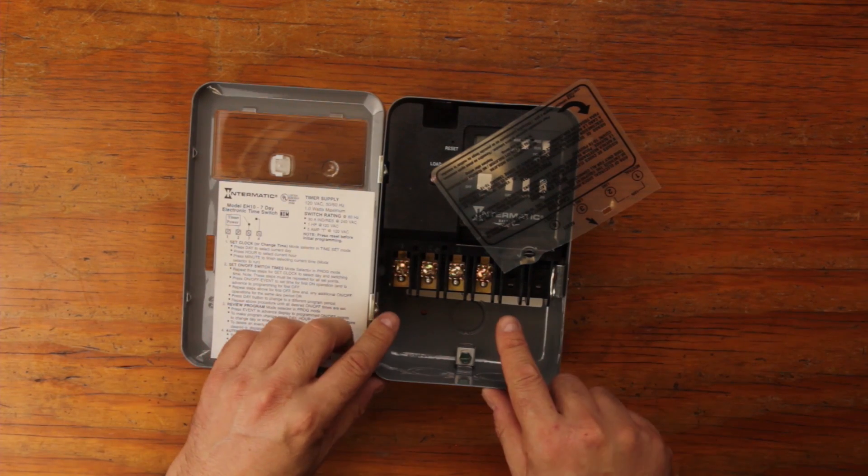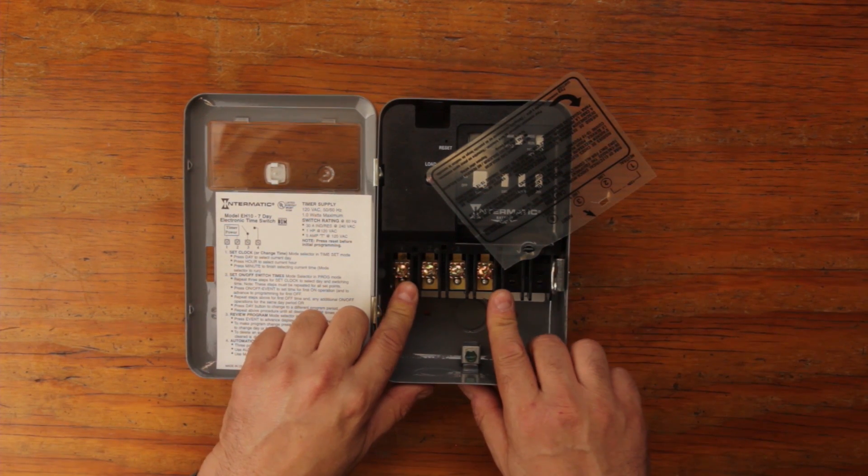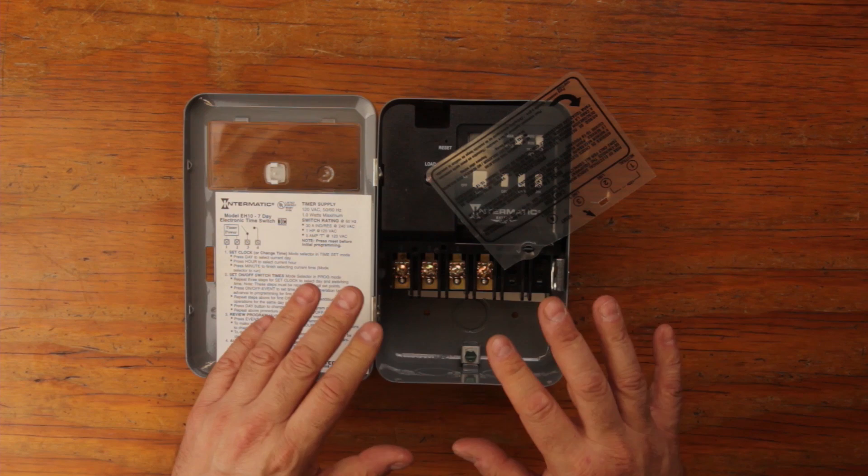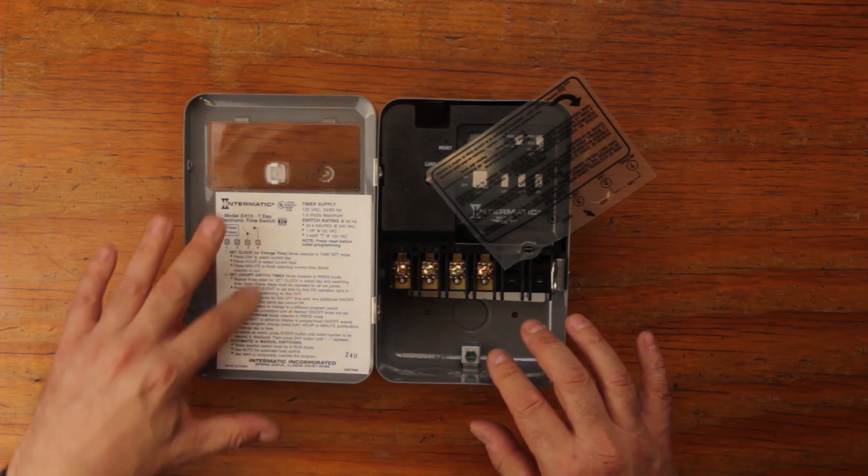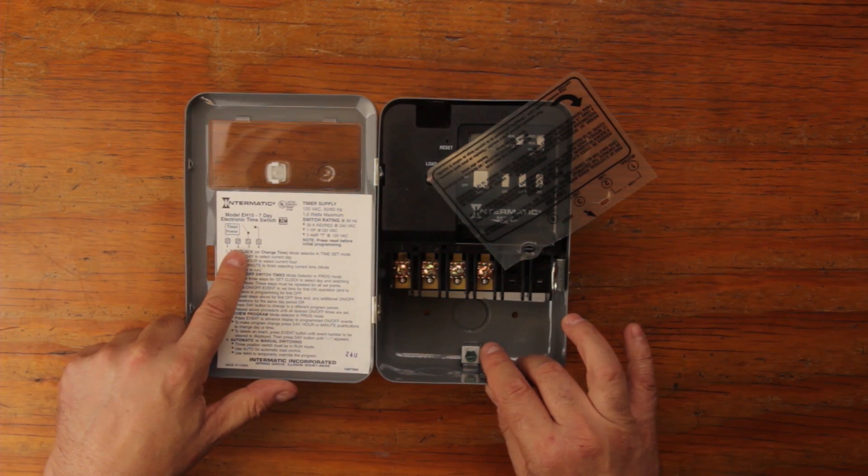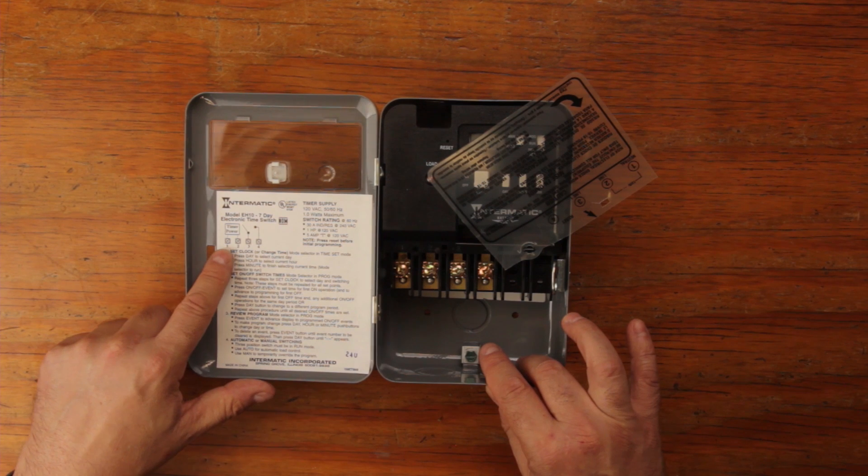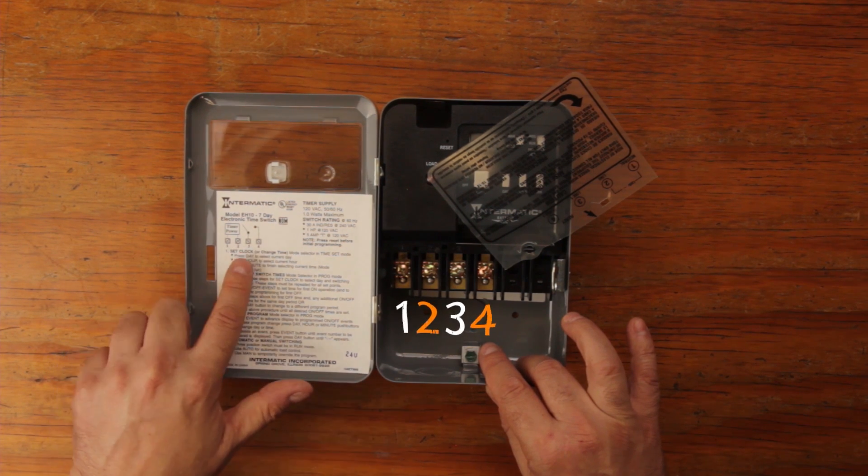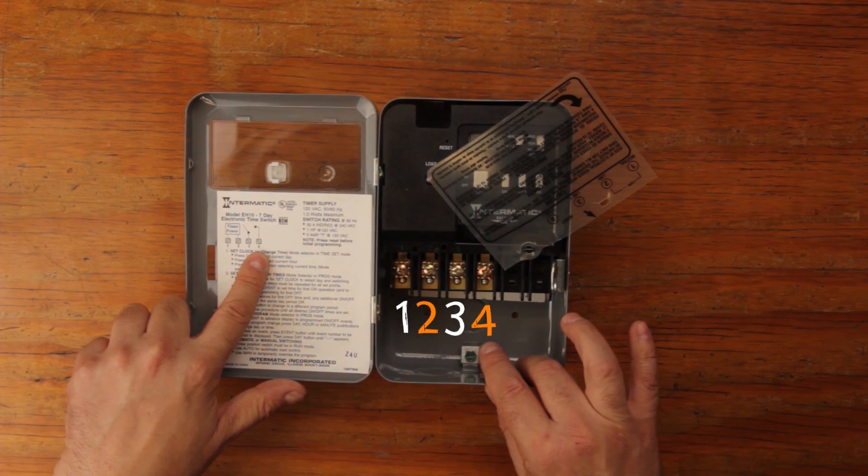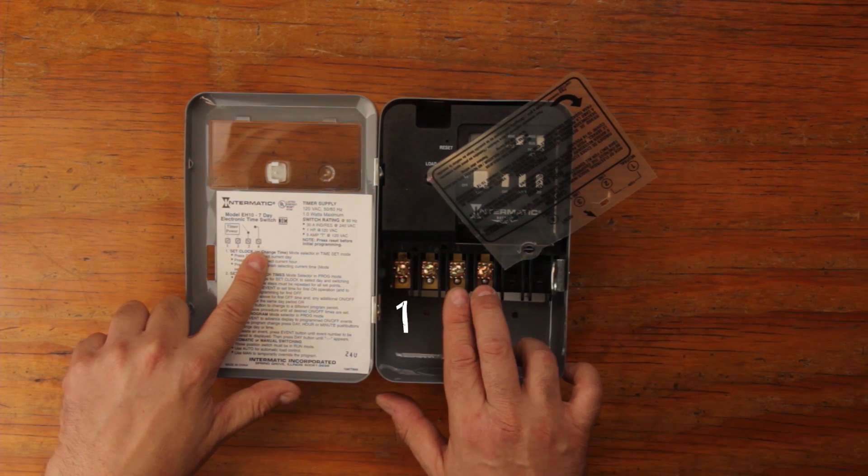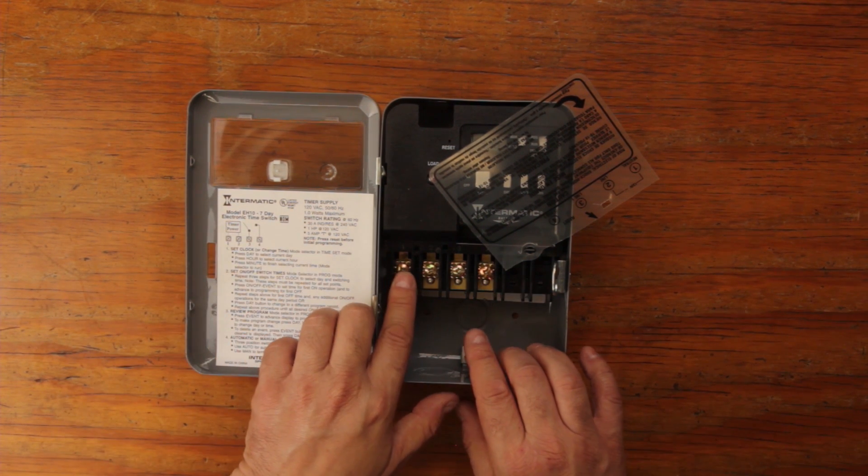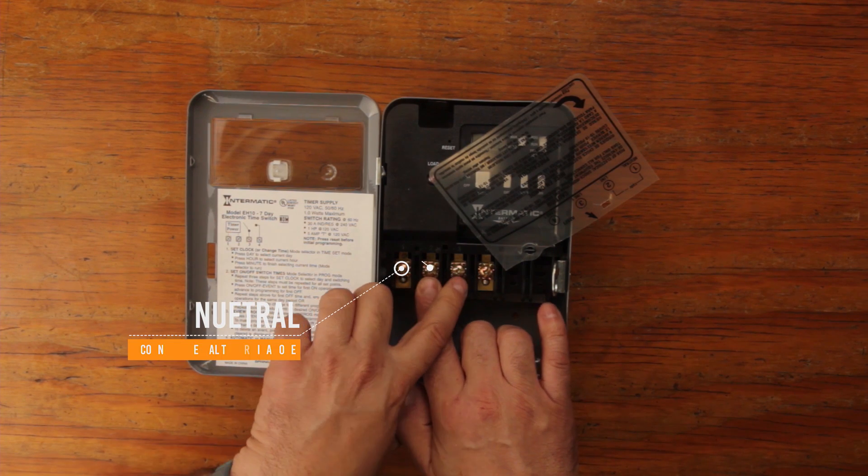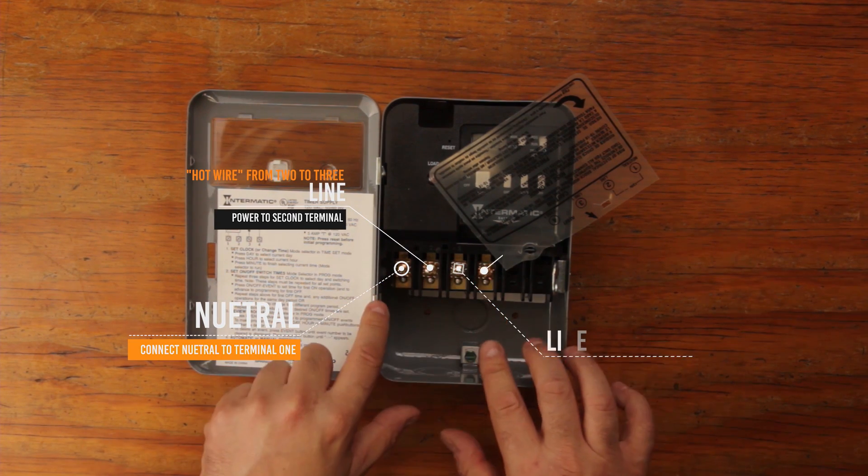The diagram that comes with the unit shows the schematics. You have terminals one, two, three, and four. The three and four is the switch, and it says neutral, line, line, load.